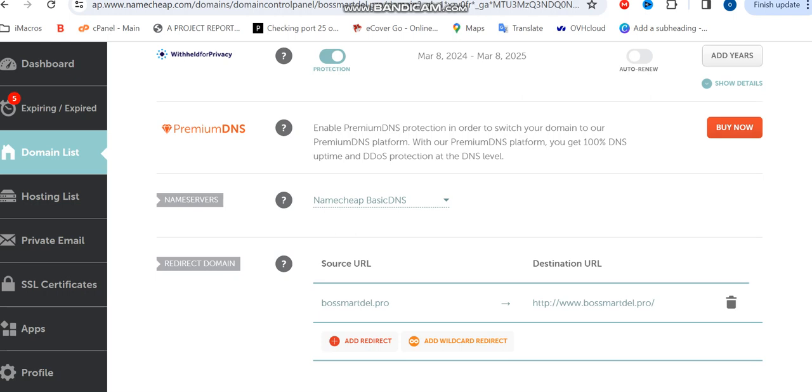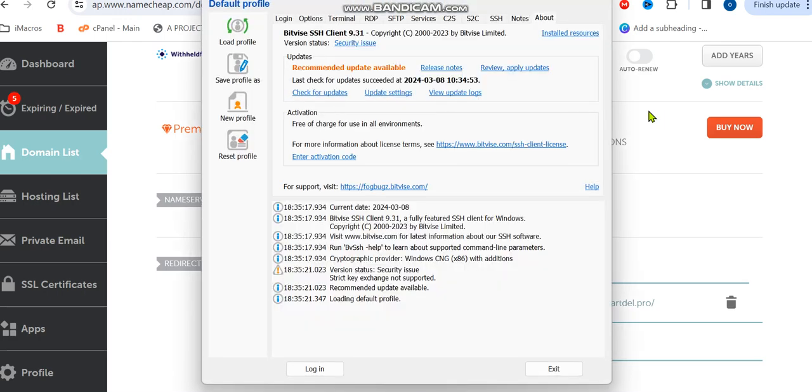Once you get your domain ready and you have your VPS ready, the next thing you're going to be needing is Bytevise. Bytevise is just an SSH client which you can actually use to connect your VPS together and make your setup of your SMTP on it.